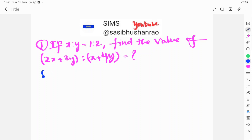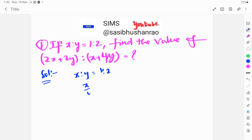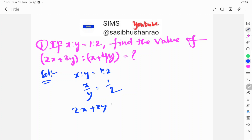We will explain how to solve this. x is to y is equal to 1 is to 2 means x by y is equal to 1 by 2. So we need to find 2x plus 3y is to x plus 4y.